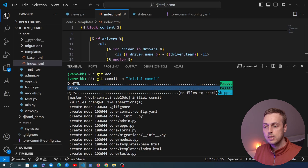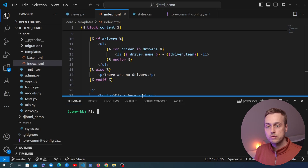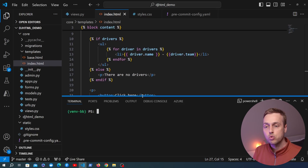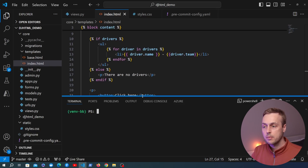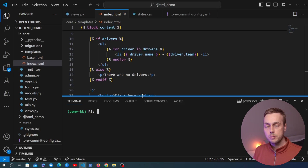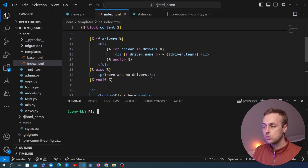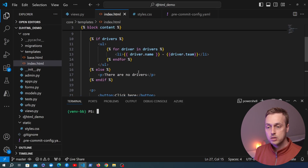The benefit of using the pre-commit hook for DJHTML is that it's going to check your templates and make sure the formatting is correct. If it's not, it's going to auto-indent everything for you without you having to worry about it. You can then add those changes to the git commit and push to your GitHub or GitLab repository, where your other developers can get those files in a consistent format, pull them down, and add new features.